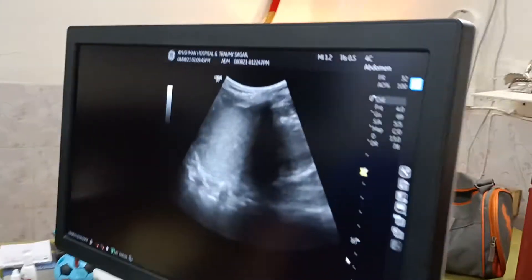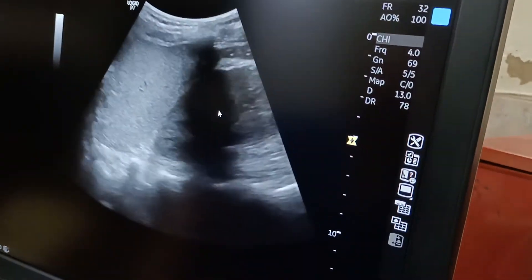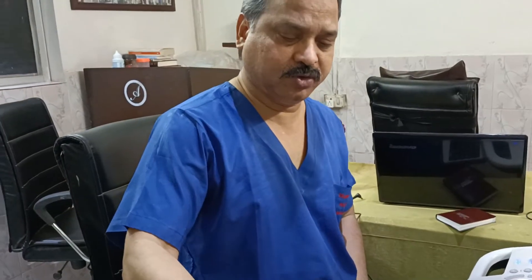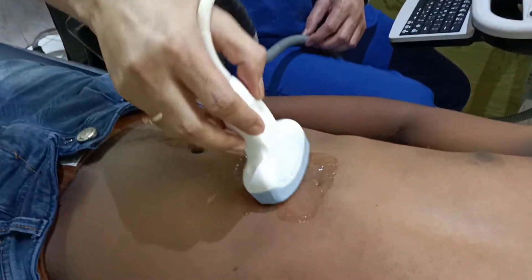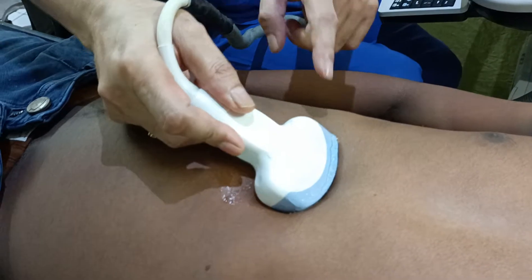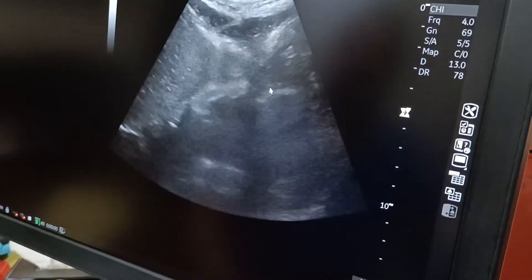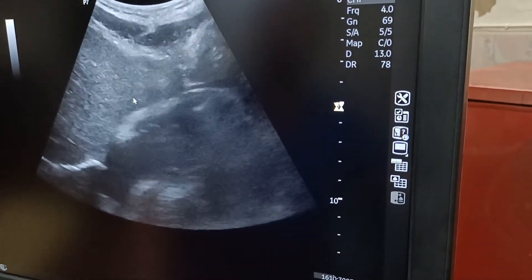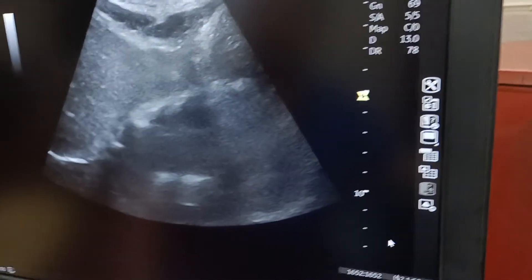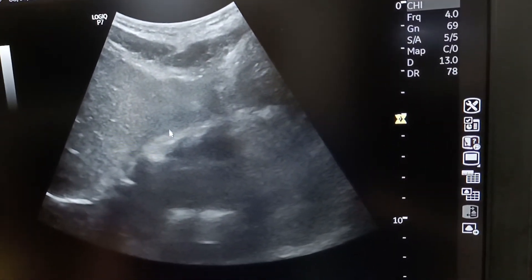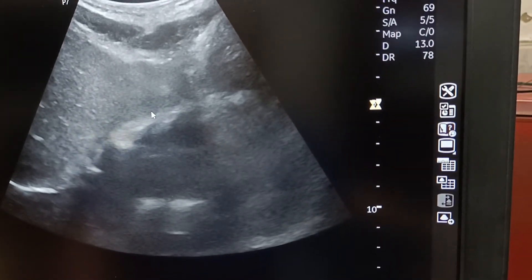Now you can see both structures — this is the spleen and this is the kidney. Now coming to the third view: the subcostal view. As mentioned in the echocardiographic video, just keep the probe below the xiphisternum, and the marker has to be on the right shoulder. Now you can see on the screen good contraction of the heart. This is the liver, and this white structure is the pericardium. In case of hemopericardium or cardiac tamponade, the fluid or blood will get accumulated between the liver and the pericardium.